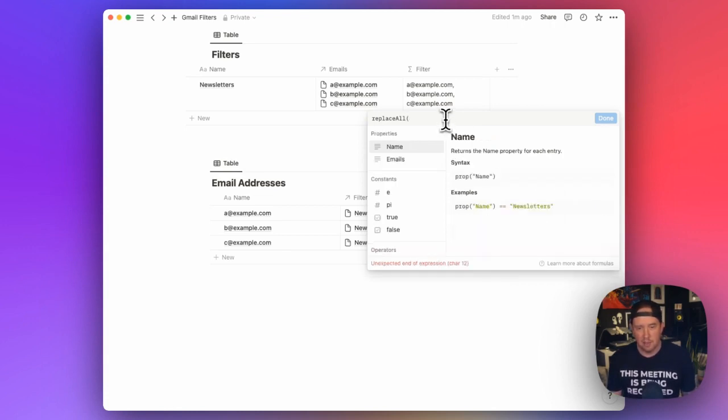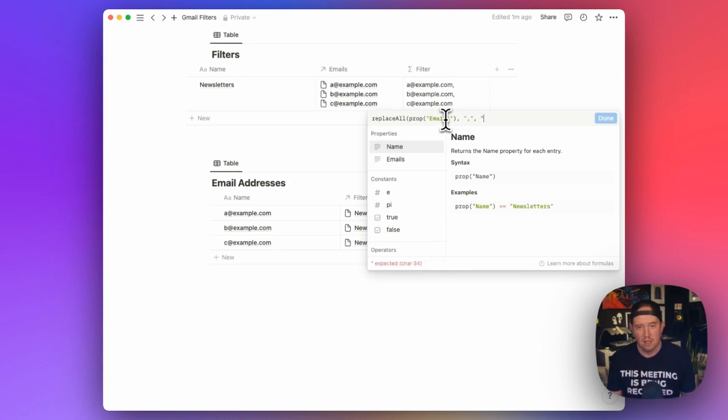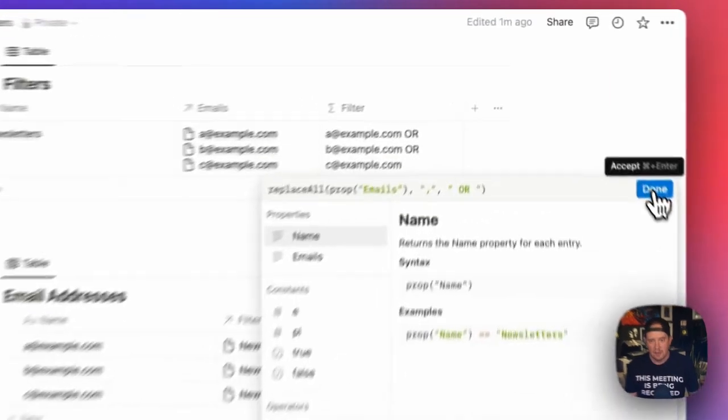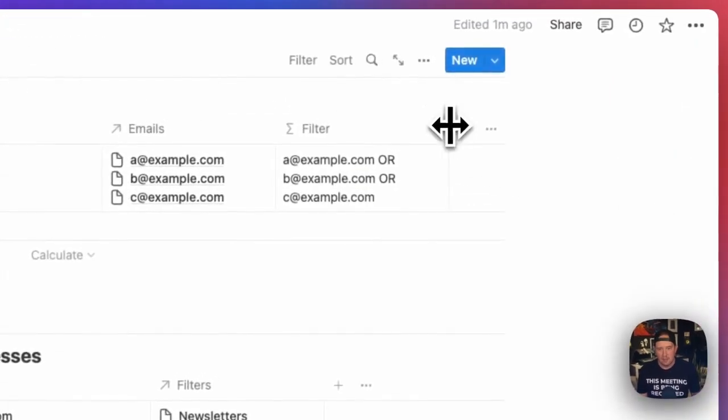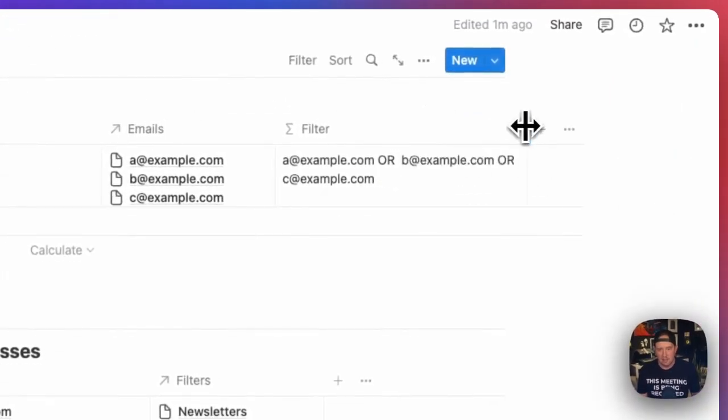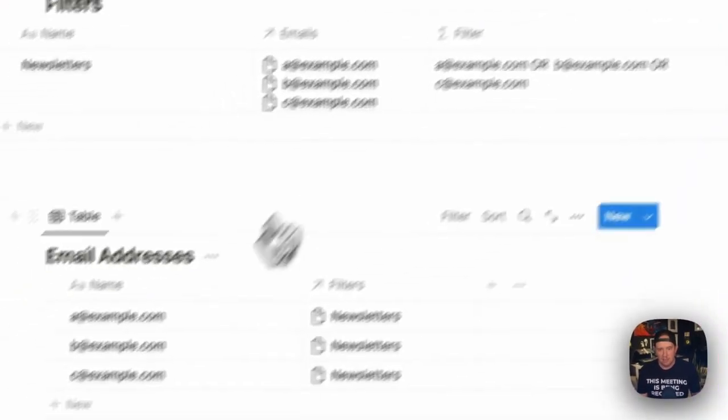And we want to replace all of the commas with a space OR space. Okay. And now we can see that we've got A OR B OR C.